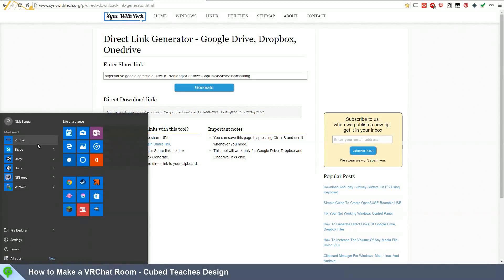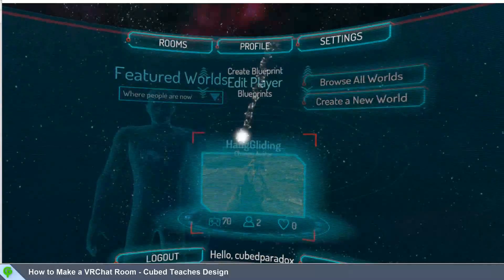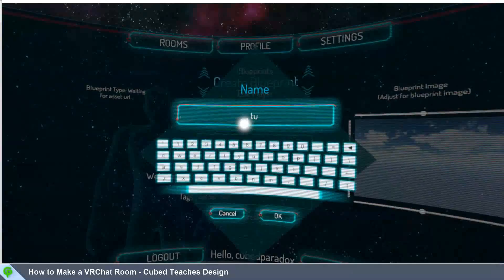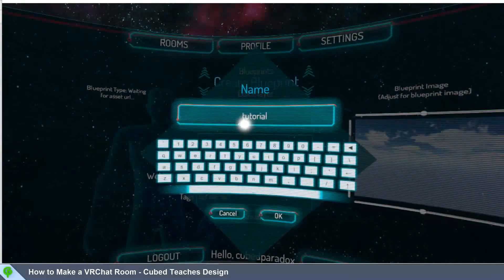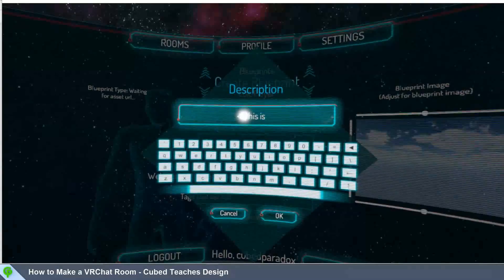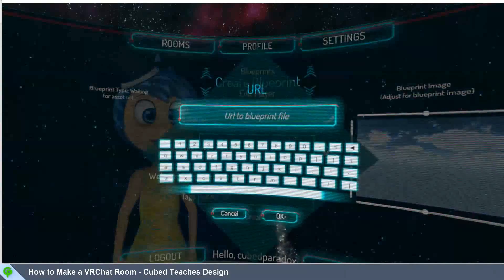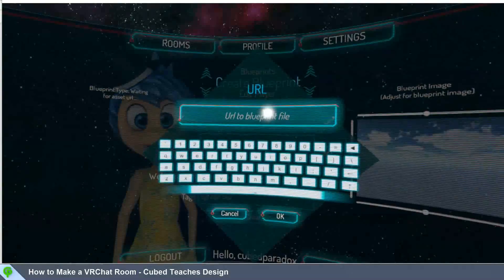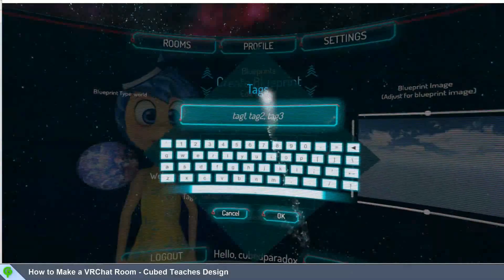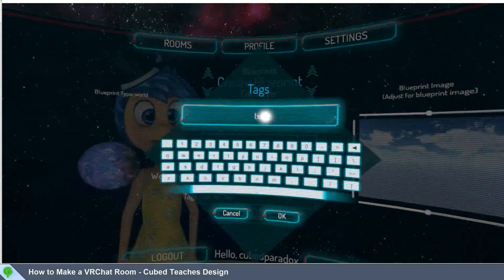Now it's time to open up VRChat. In VRChat, go to your profile, create a blueprint, give your blueprint a name and description, paste in the URL you copied, and add some tags so people can find your room.